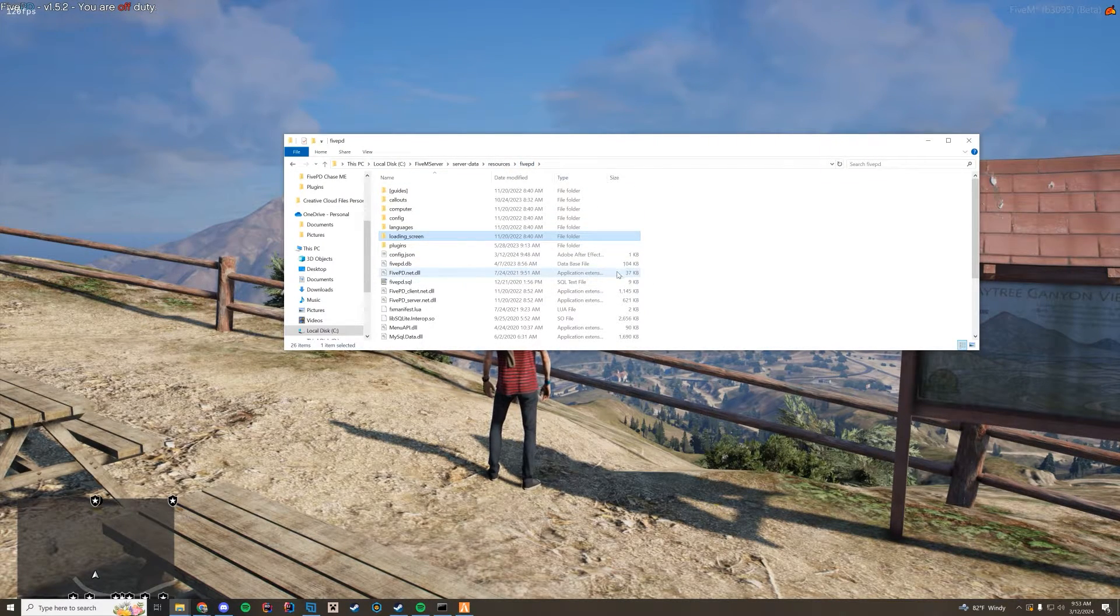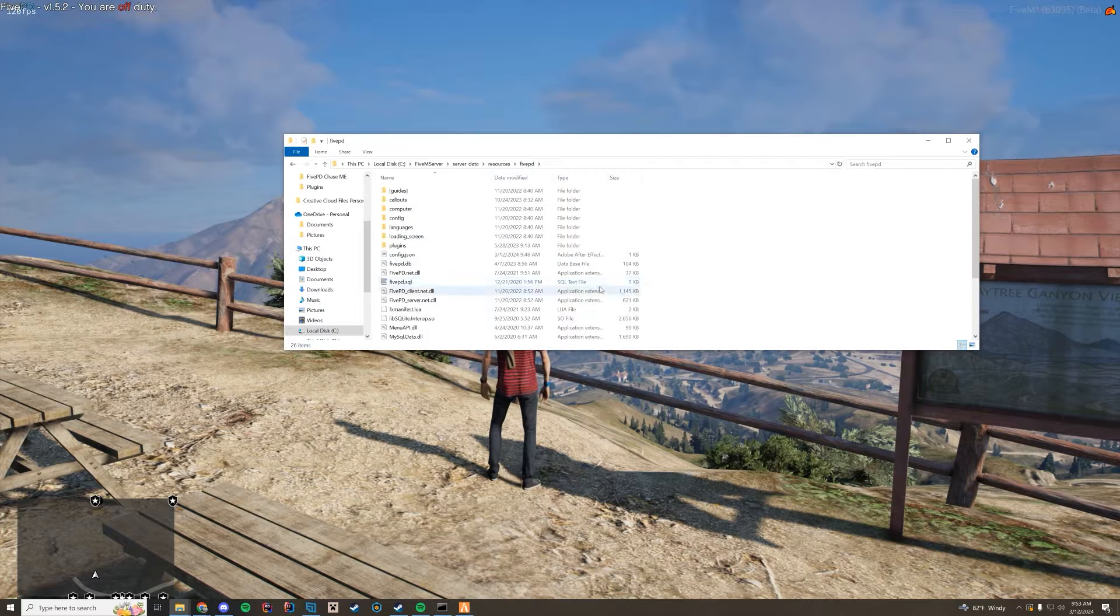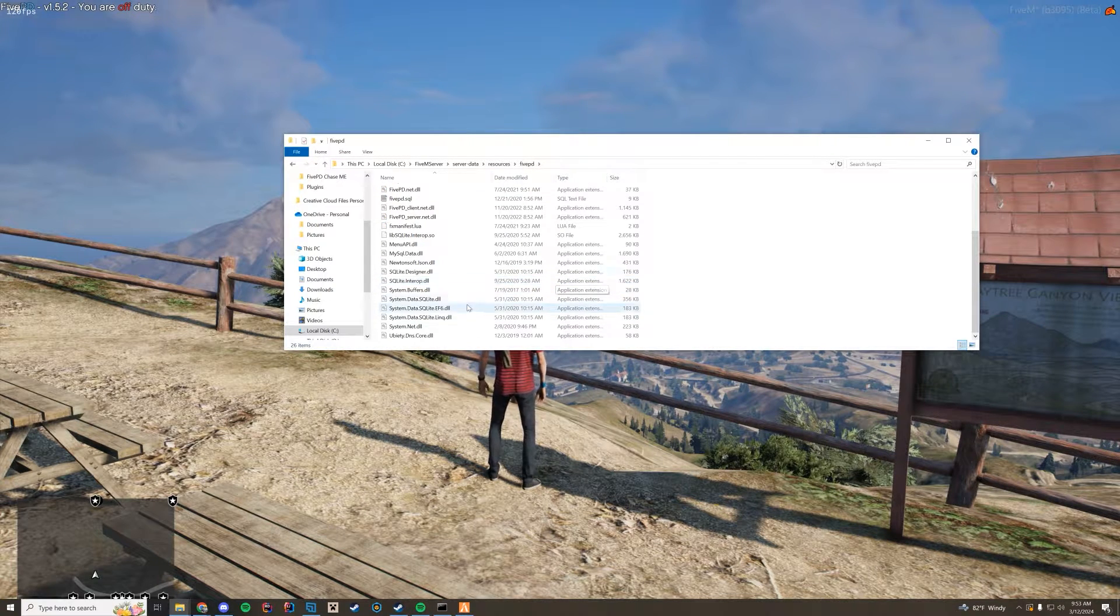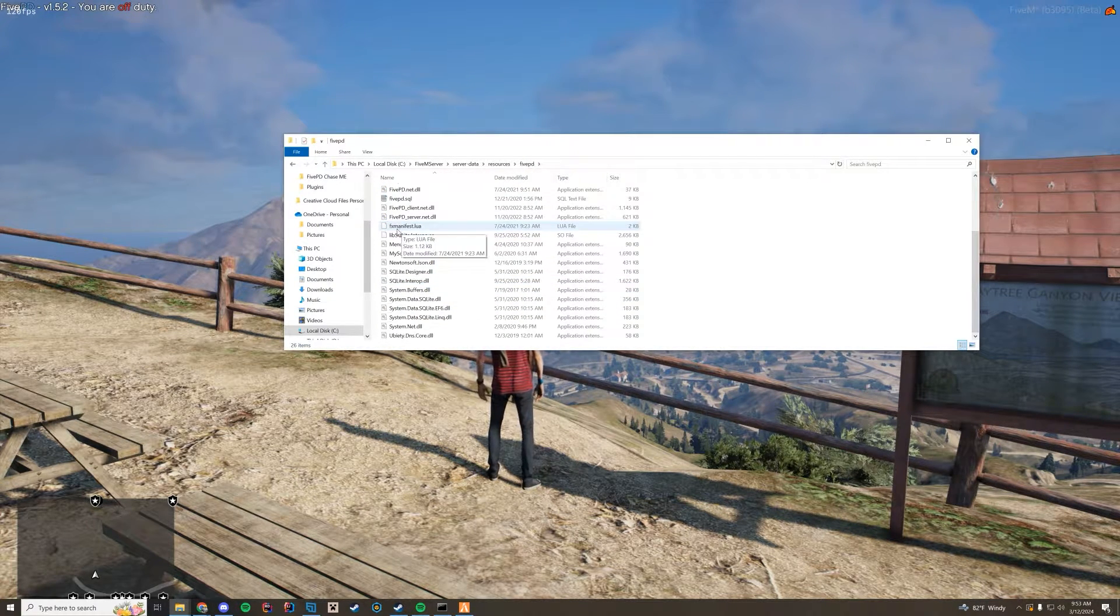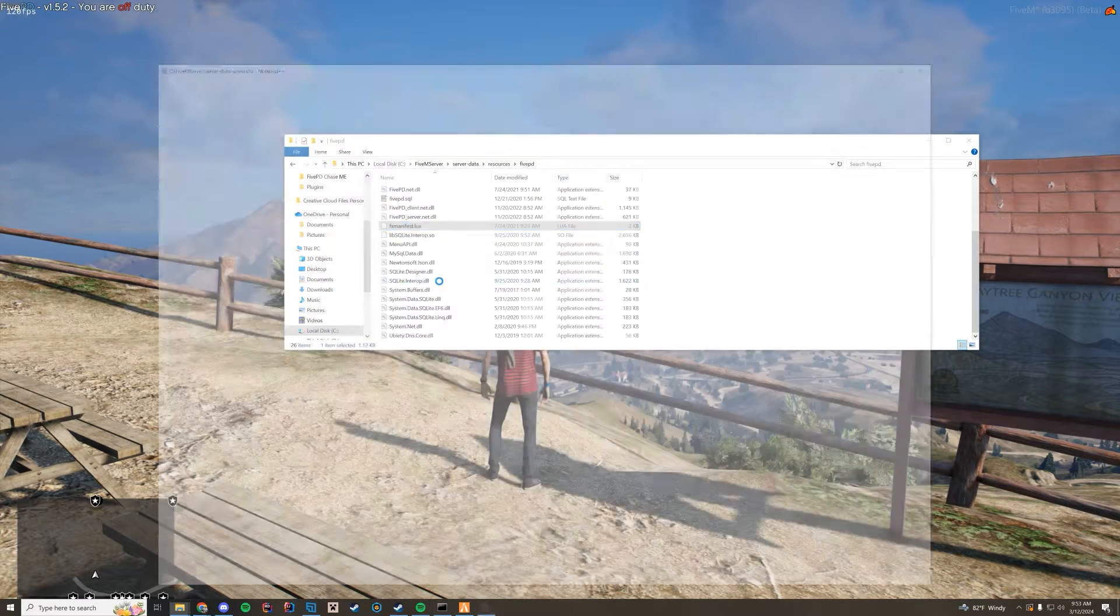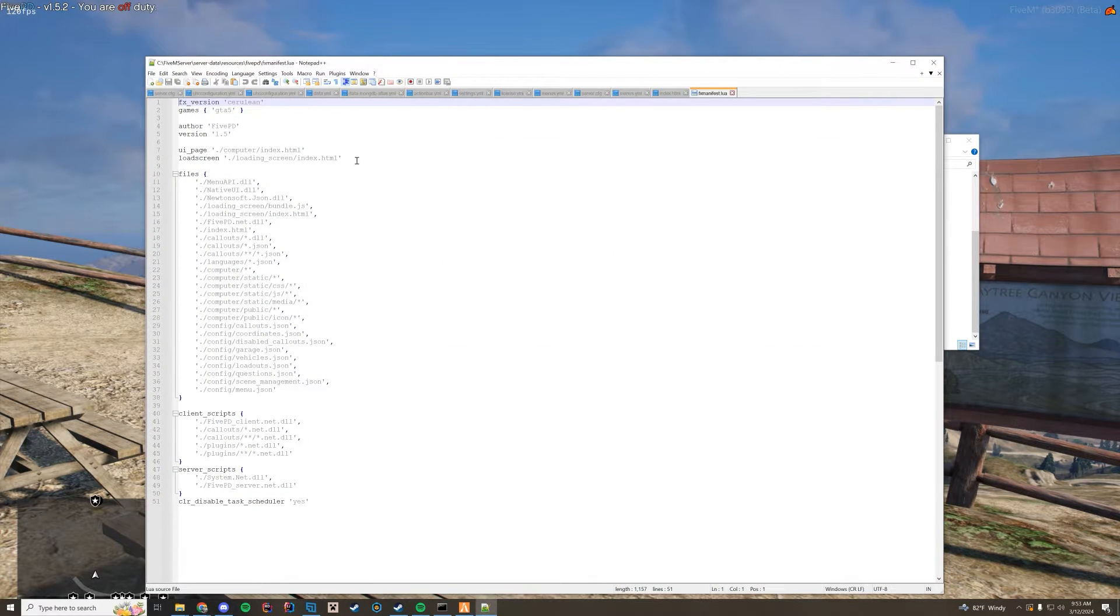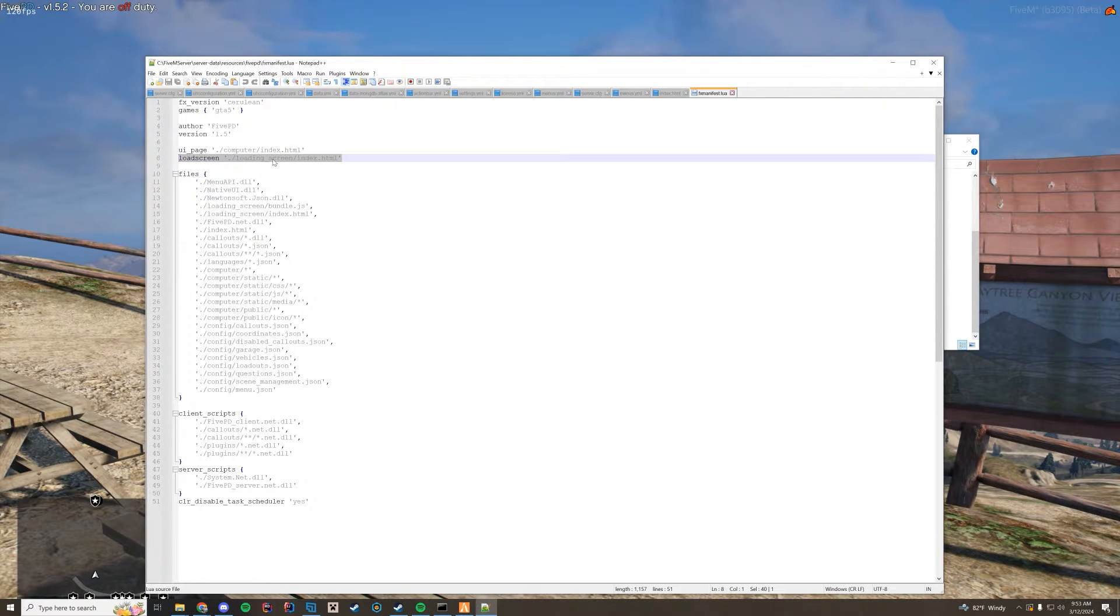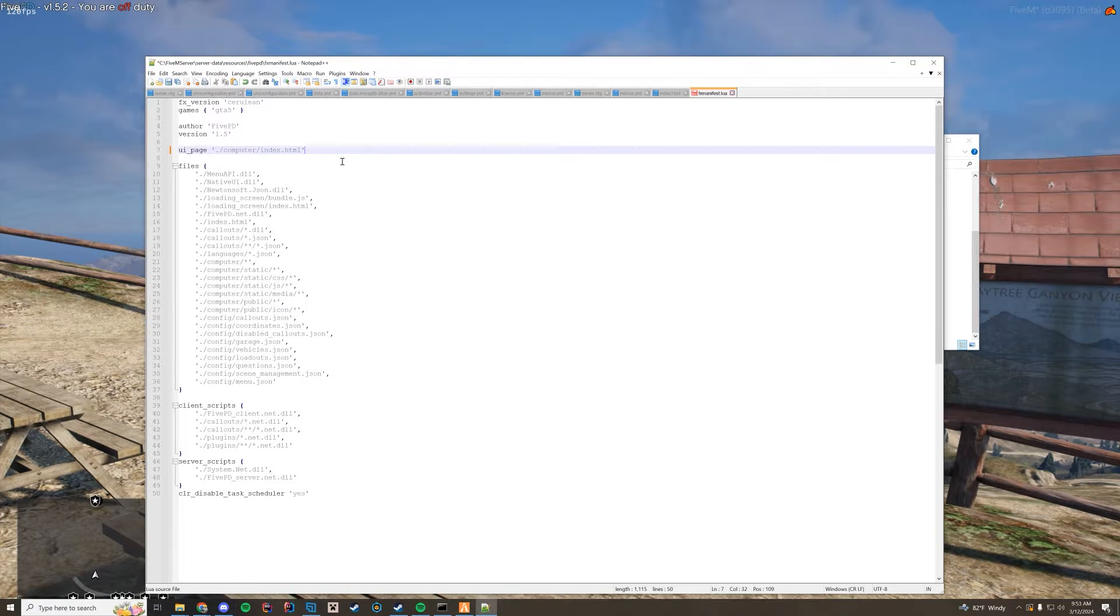So what you have to do is very simple. You go to the 5PD folder and there's a lot of stuff in here. The only one you're going to modify is the FX manifest. You're going to right click, edit with Notepad++, and then all you're going to do is get rid of the load screen line. So the load screen slash index.html.